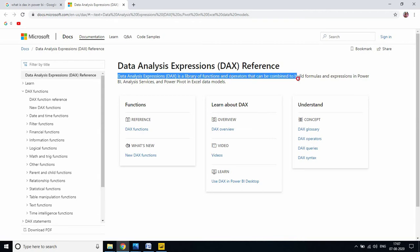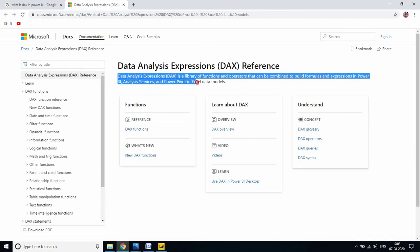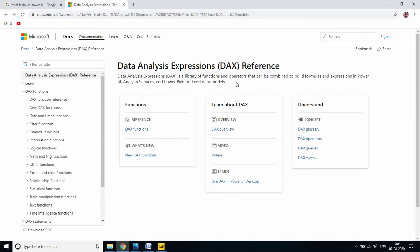DAX stands for Data Analysis Expressions. It is a library of functions and operators that can be combined to build formulas and expressions in Power BI, Analysis Services, and Power Pivot in Excel data models. First of all, let me explain what is data analysis. For example, you have some sales table.